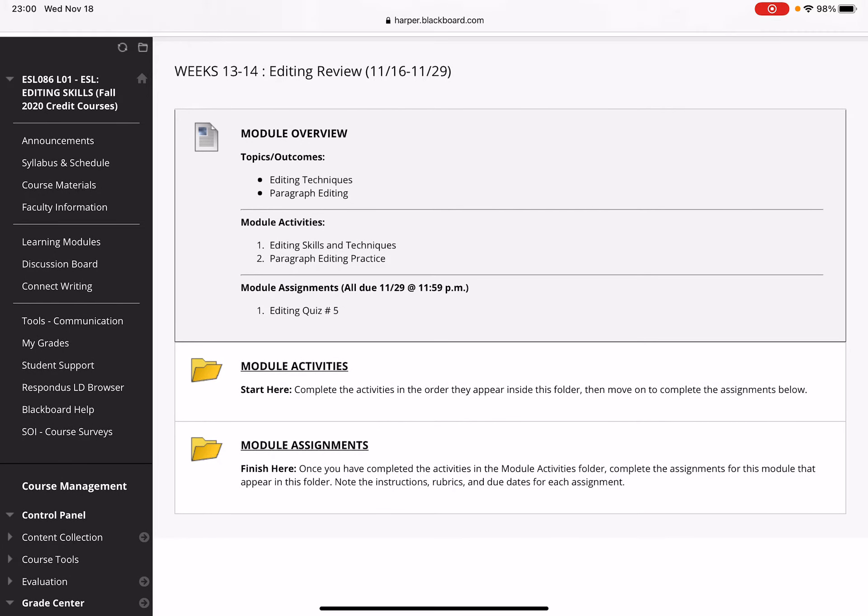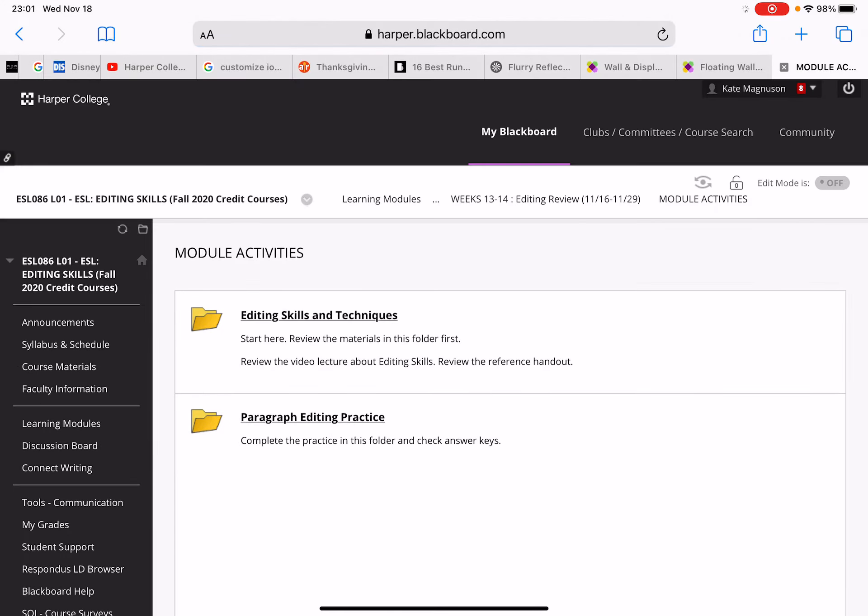This module is putting everything together—all the grammar skills you've learned throughout the semester—and combining them into paragraph editing. You'll be reviewing editing techniques and practicing your paragraph editing skills.